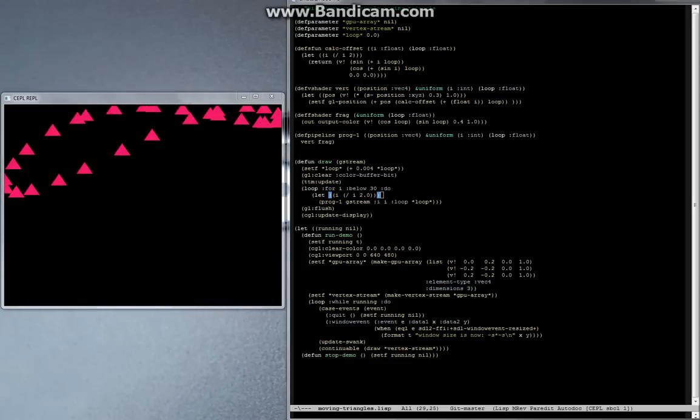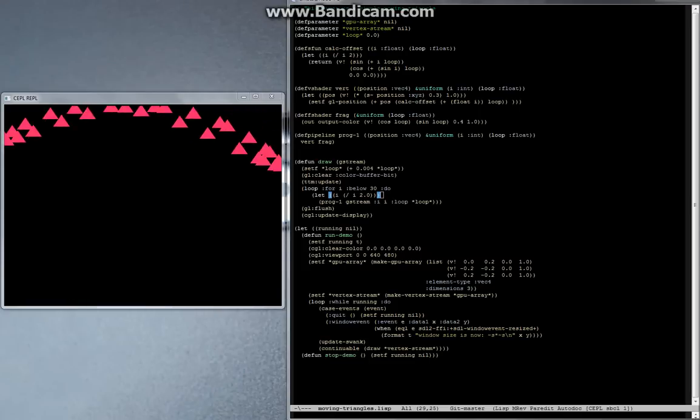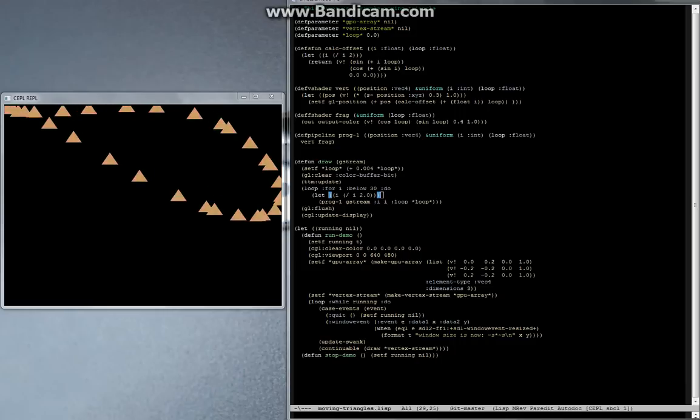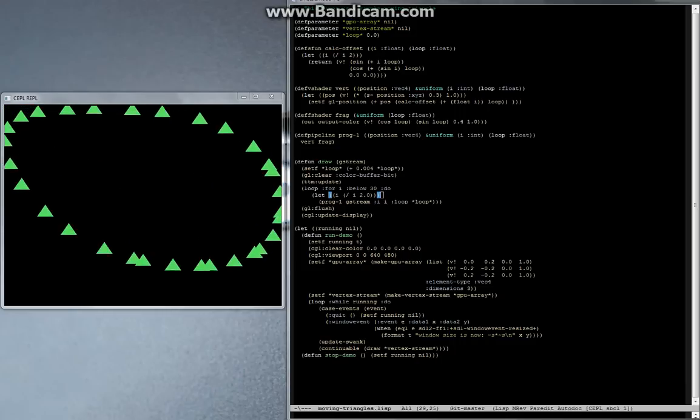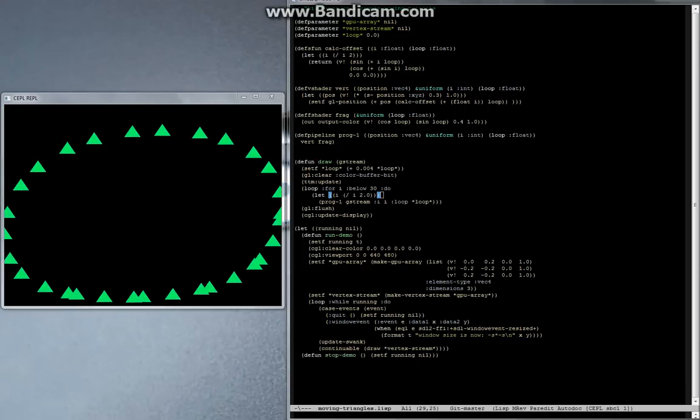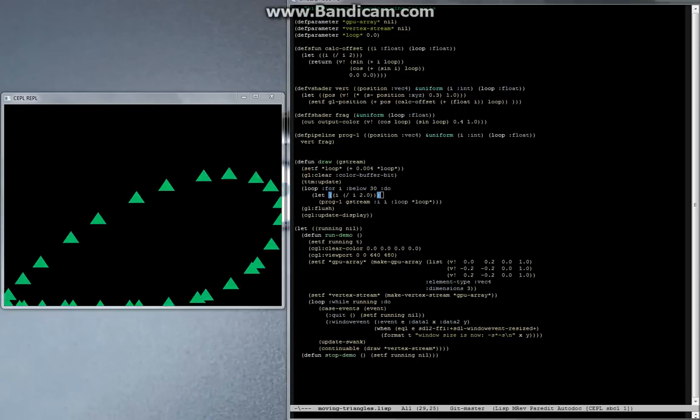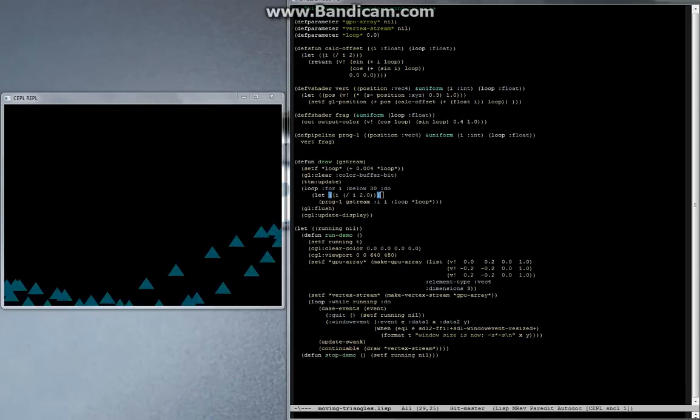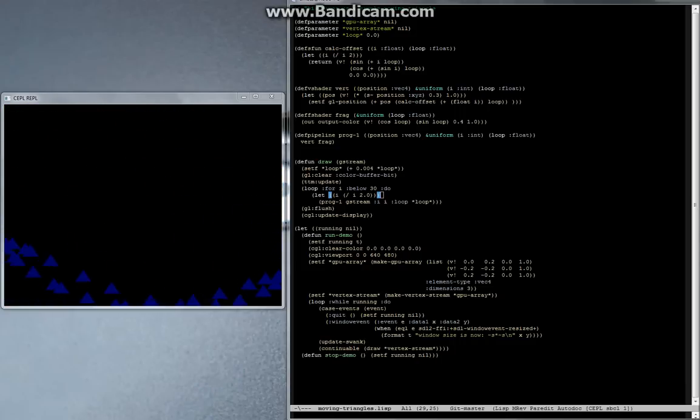So one of the things we were doing before - I showed you this little demo on the left, and this is drawing 30 triangles. In this example we're doing it in a really naive way.